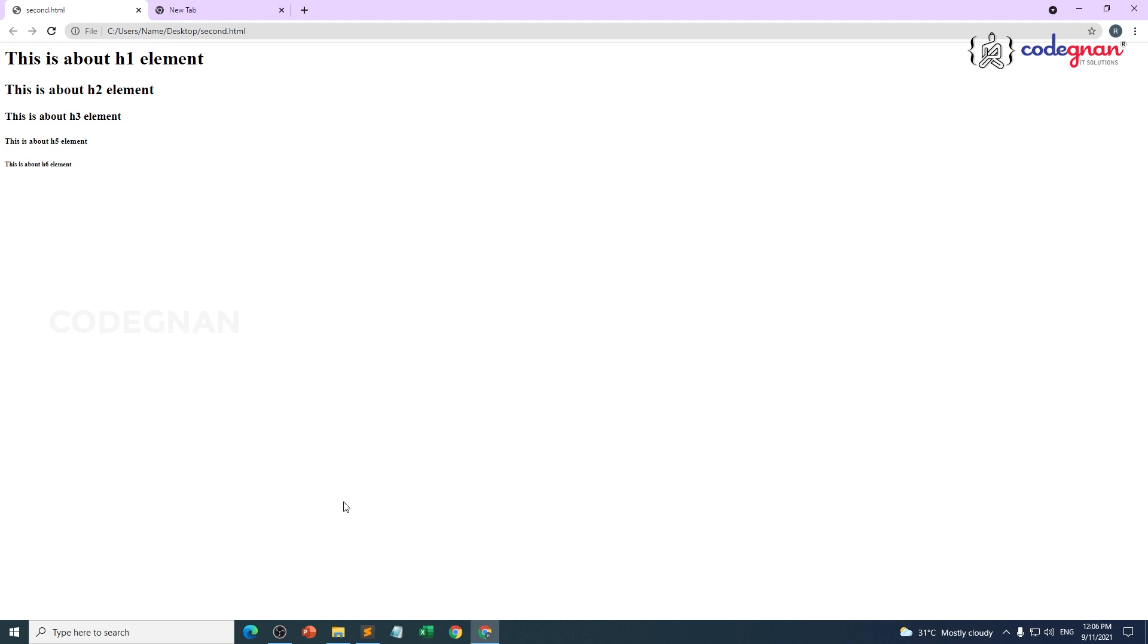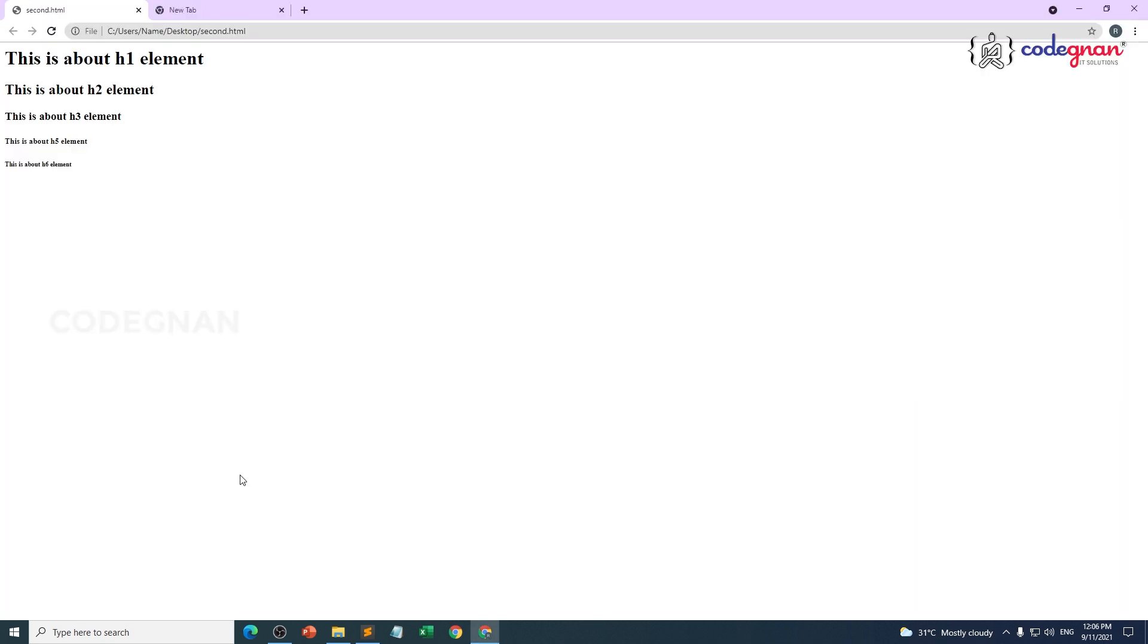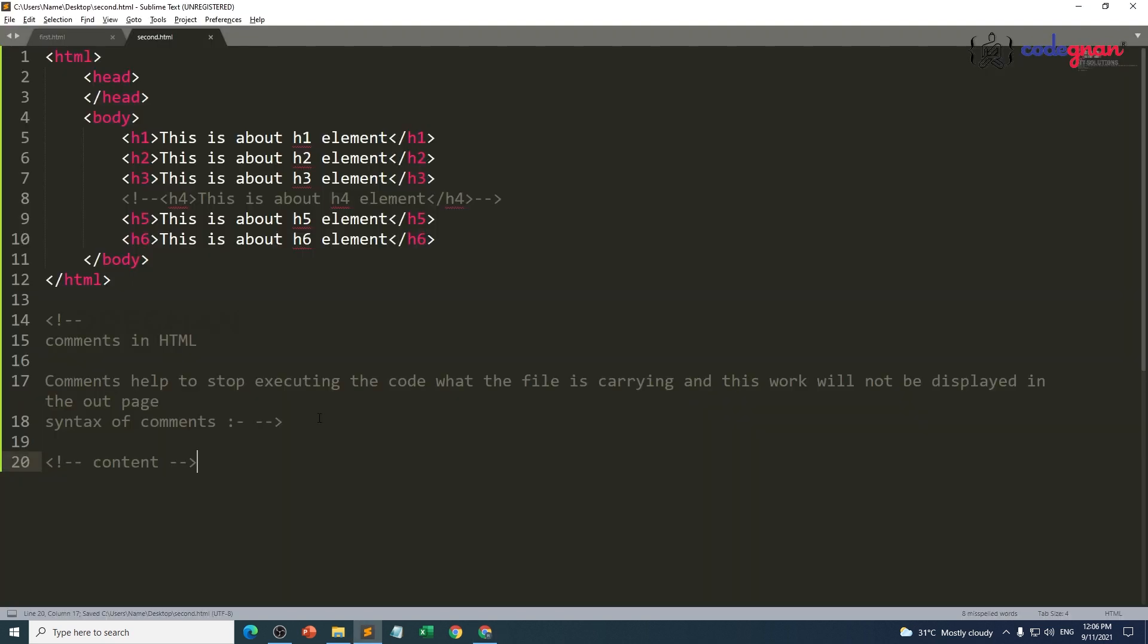That is good. This is the way of opening and closing a comment. Nothing will change at all. This is about comments. I hope you understand. Thank you.